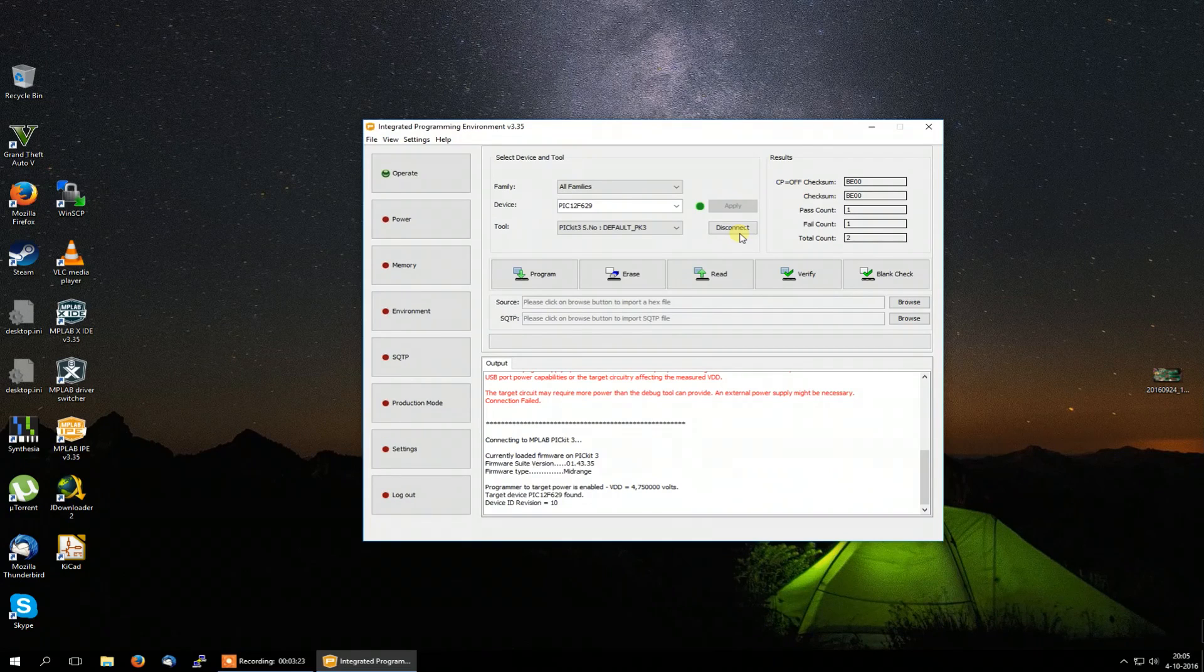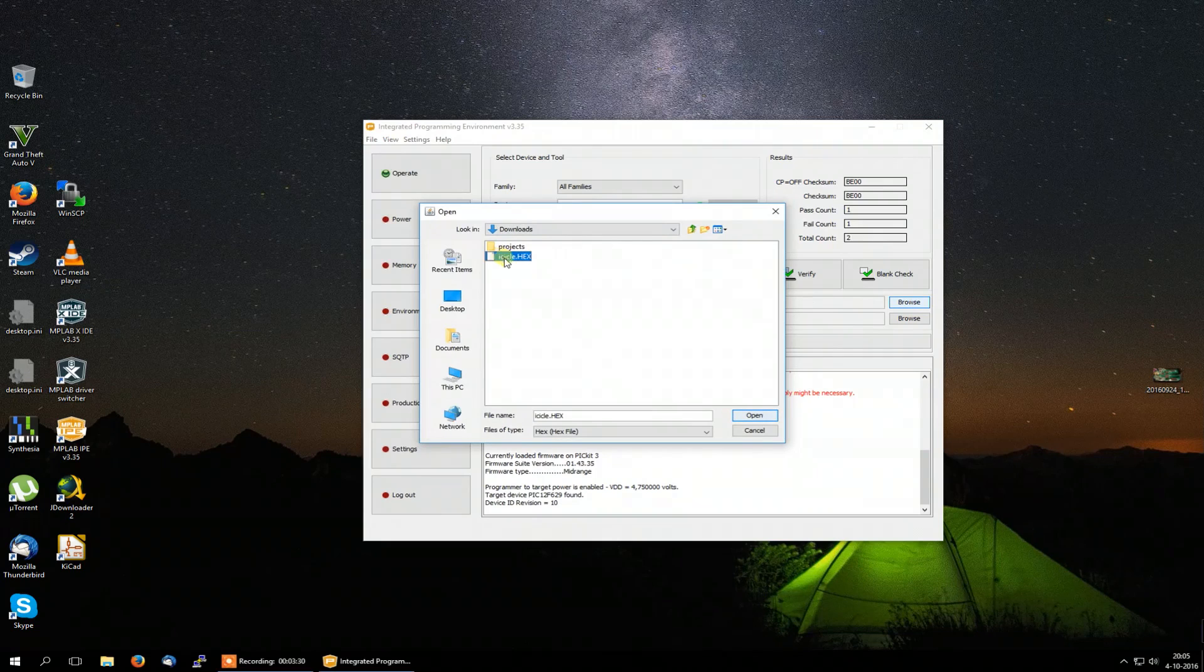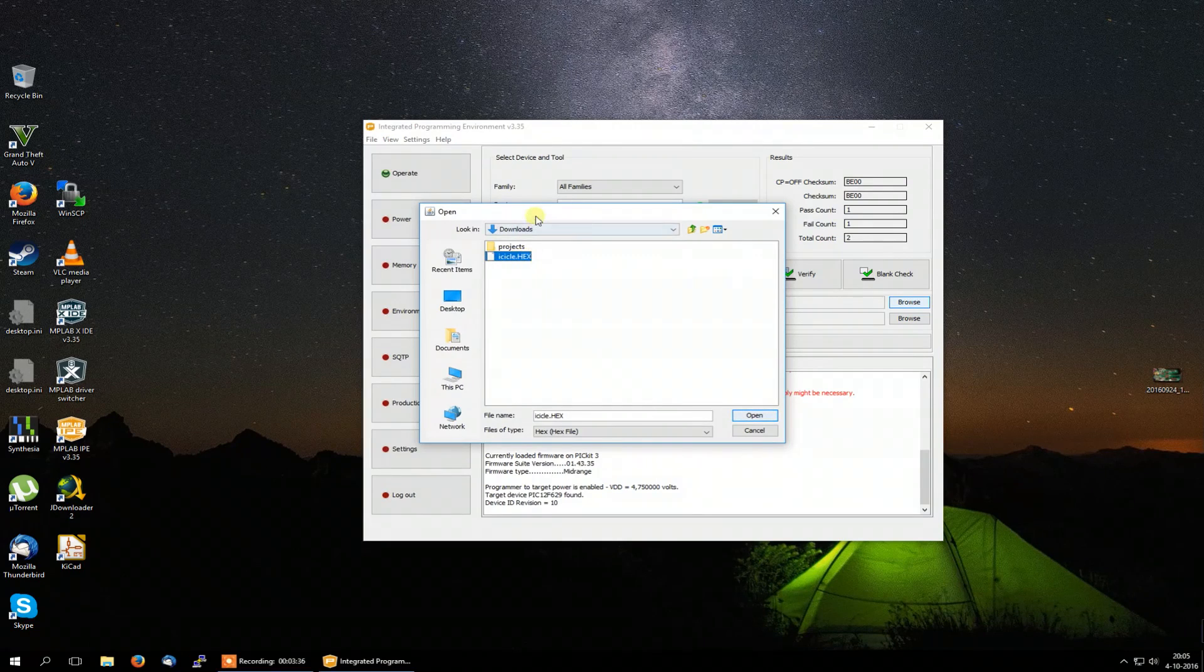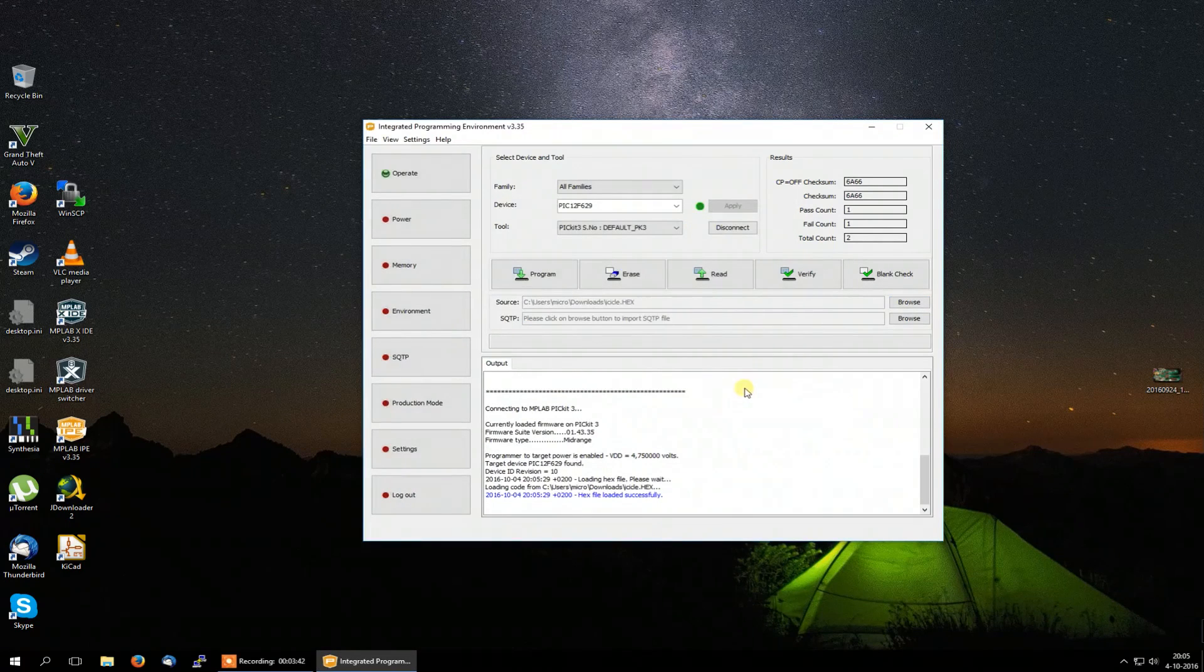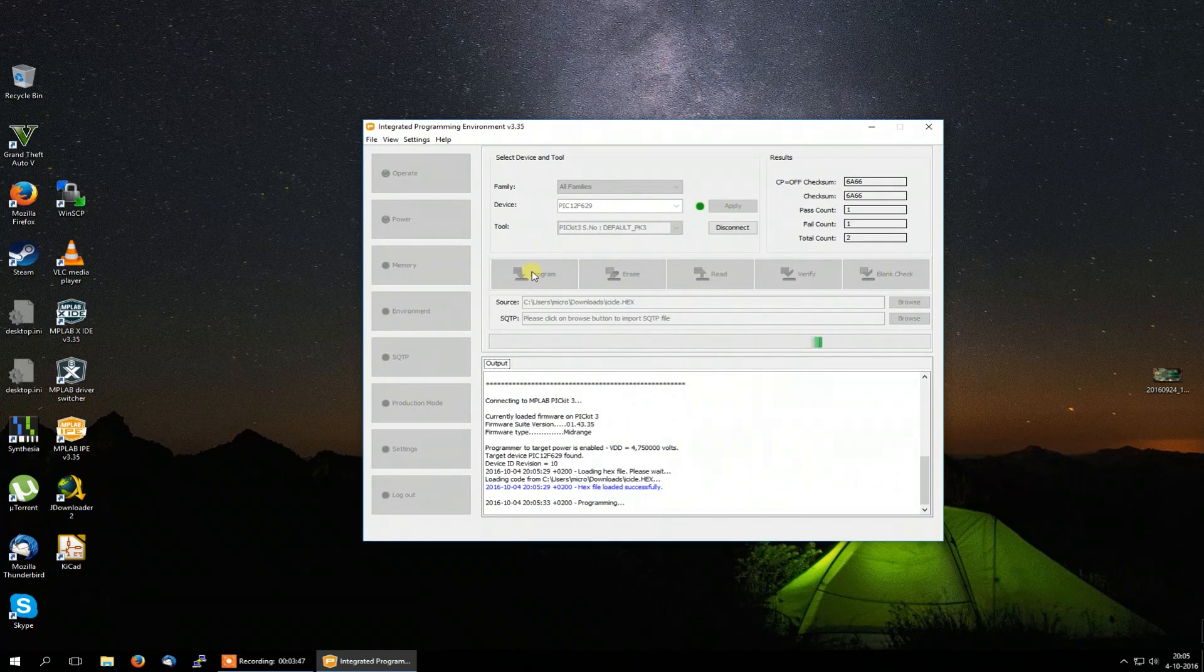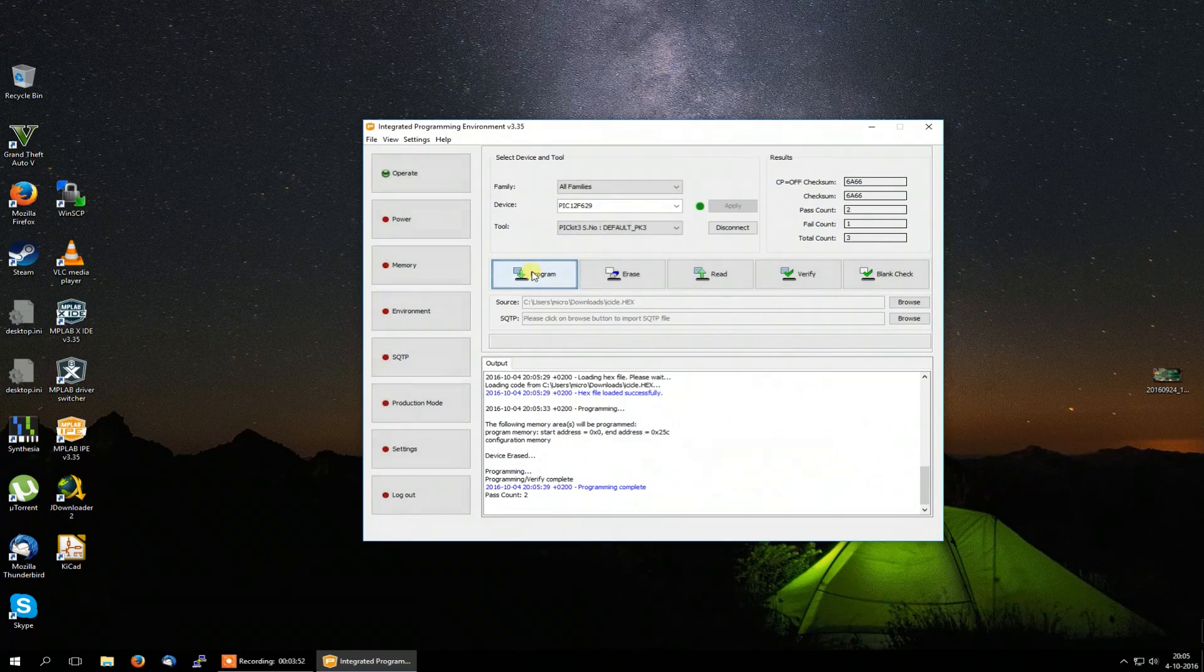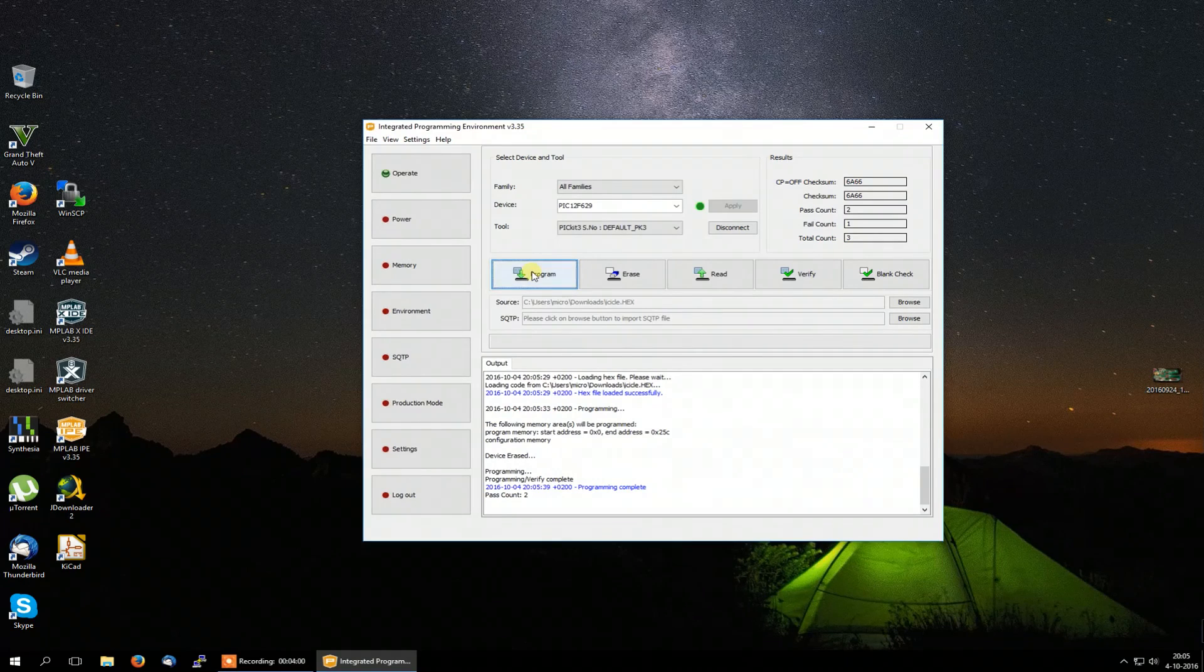There it is. I press the browse button. And here is the hex file. And as you might have noticed this is the Icicle hex file, which is made by Big Clive. It's a very nice project. I will do that later on. But for now I will open this. Hex file loaded successfully. And now I'm going to press the program button. Same message will pop up again, probably. No it does not. It is programmed fine. Programming complete. And that's how to program a PIC microcontroller.